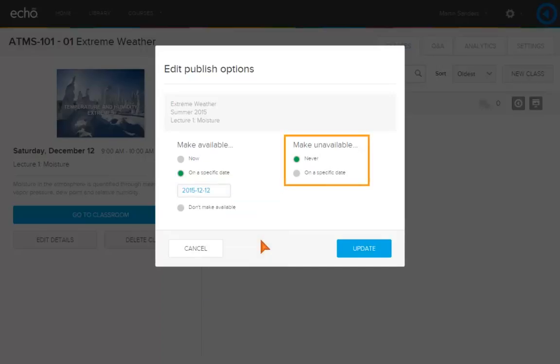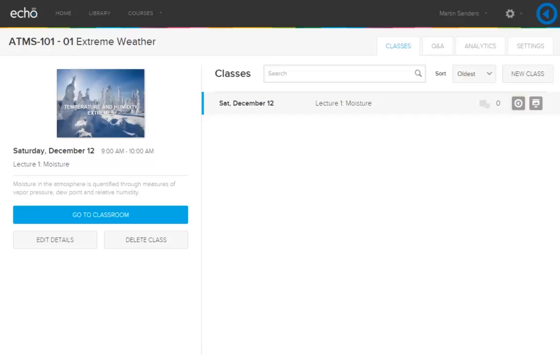You can choose to keep the video always available or make it unavailable to students on a specific date. Click Update. The video is now added to the class and the icon turns green on the selected date indicating it's available to students.